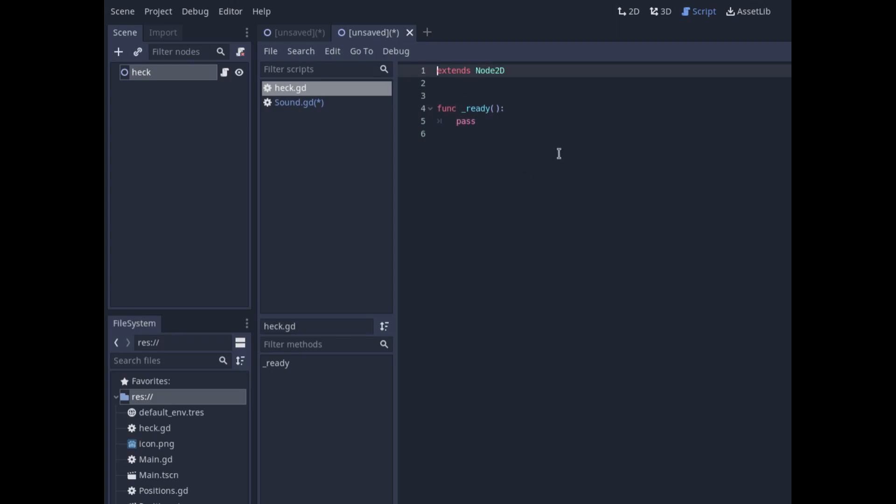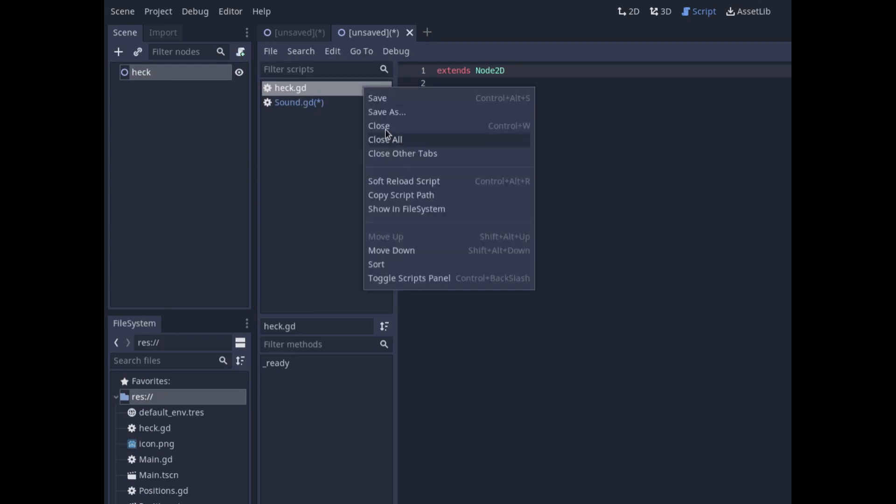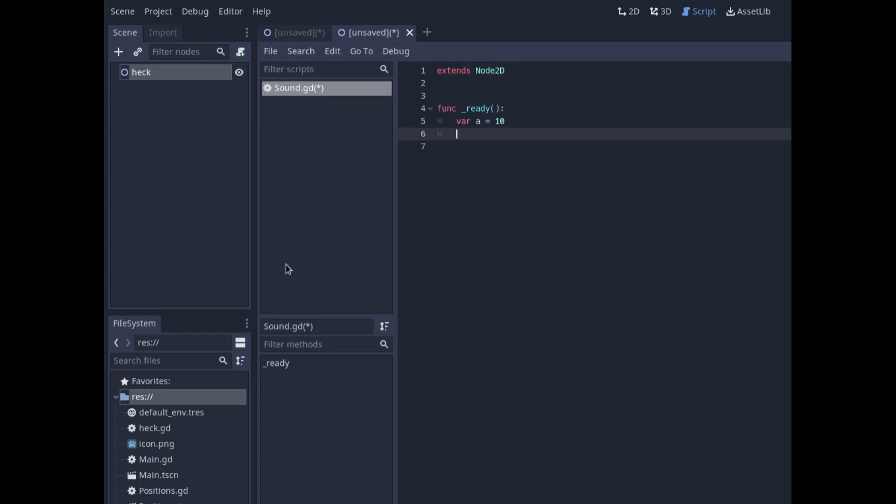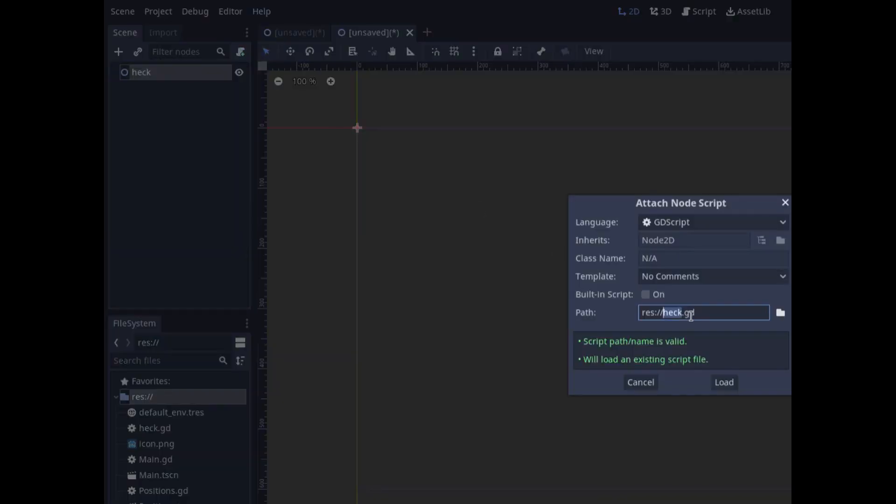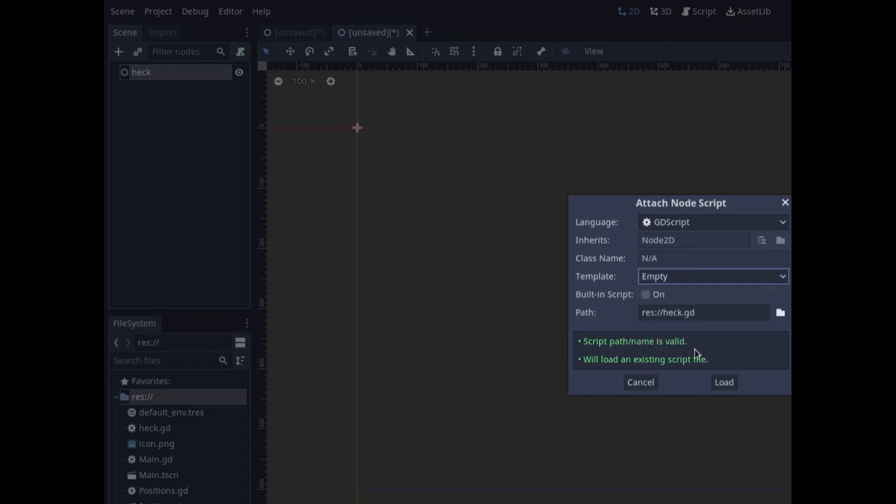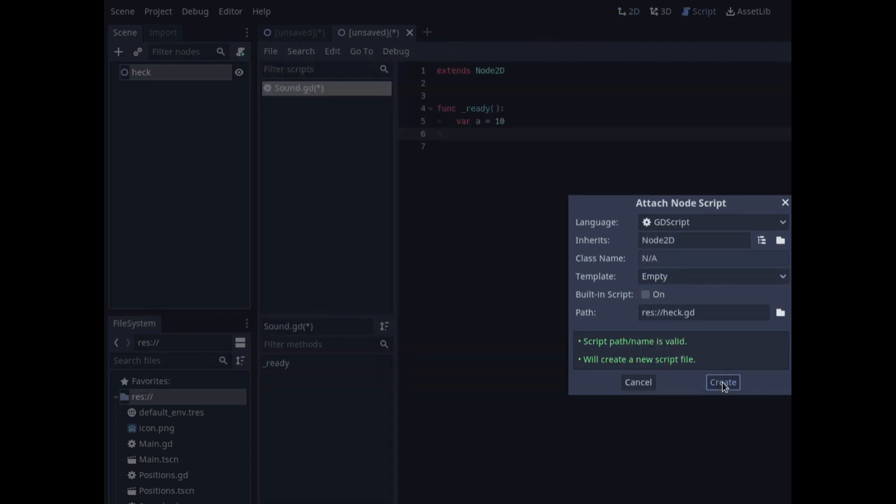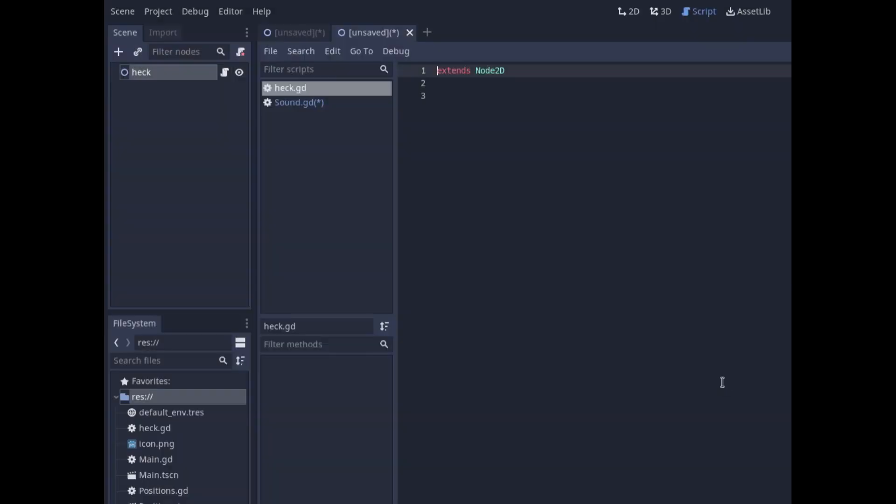And this one, let's add again, but this time let's try empty. Create. And you can see it's just empty. It's just got the extends of the parent node.